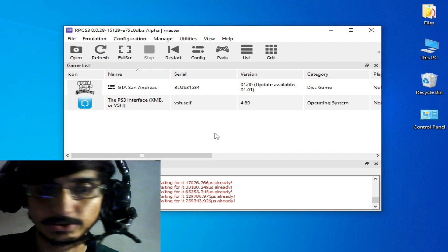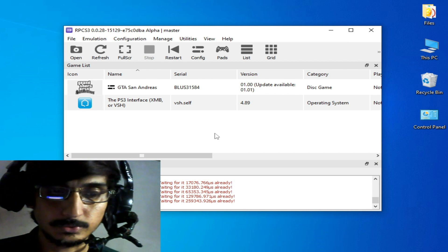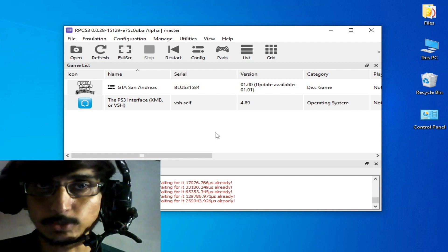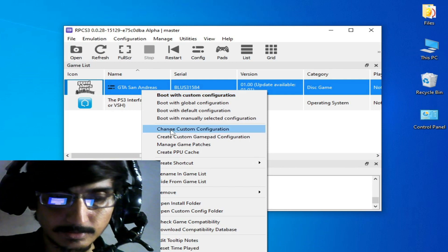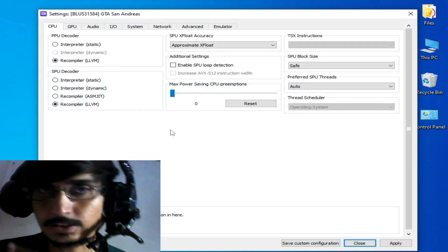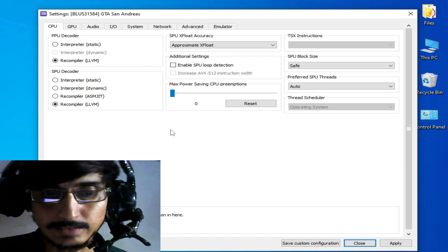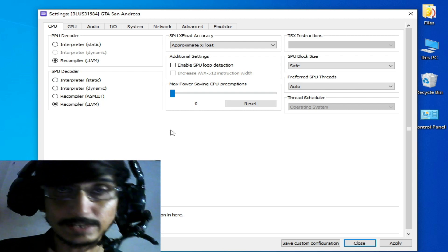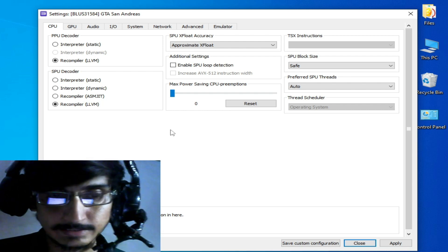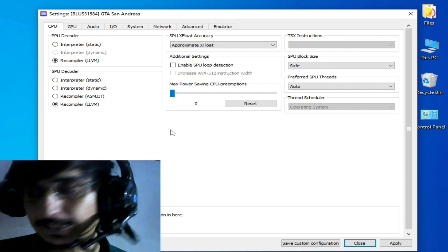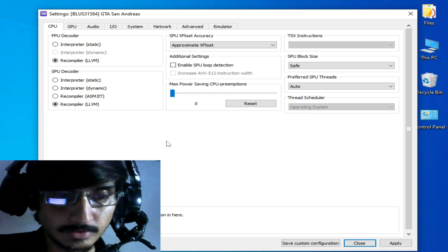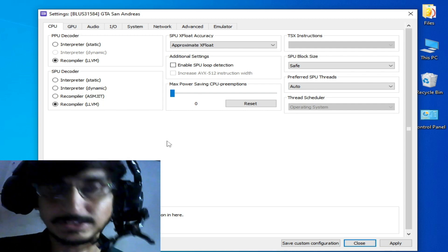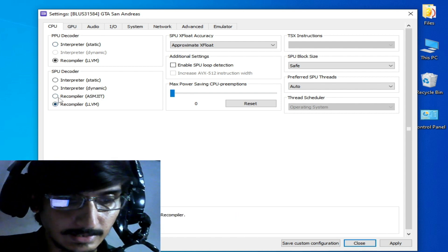After updating your RPCS3, you will need some more settings if you want to use OpenGL configuration. Go to the game you want to play, right-click and choose custom configuration. If you have an NVIDIA GPU, you cannot fix many issues while using OpenGL. If you have an AMD or Intel HD graphics, then you can fix a lot of features while using OpenGL in RPCS3.